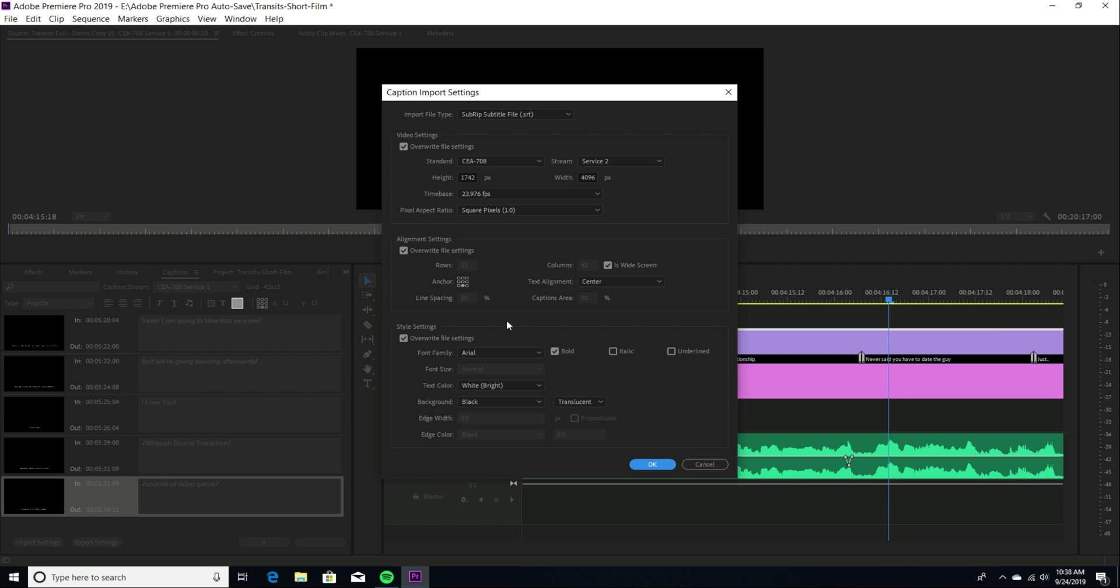And you could change your text, you know, bold, italic, underlined, et cetera. Your text color right now I'm using white bright and the background I have set to black, but it's set for translucent.